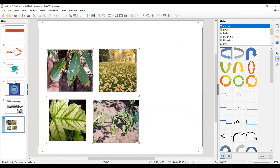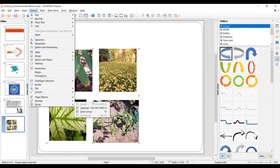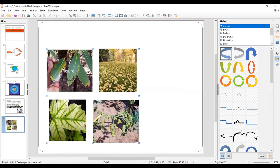To ungroup, go to the Format option where you will get the Group and Ungroup options. Click on Ungroup, and it will return your objects to the selection state where all pictures are individually selected. This was the advantage of grouping and ungrouping.